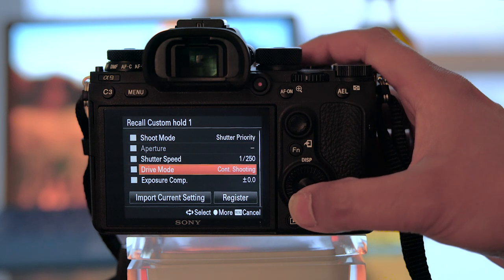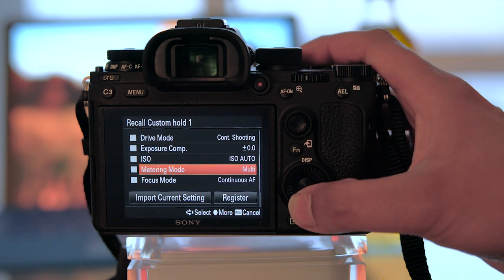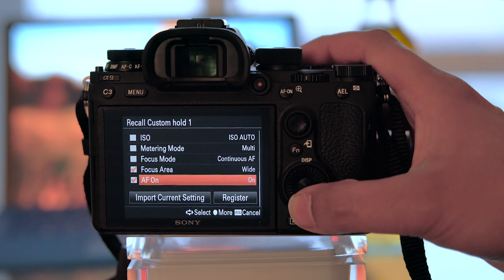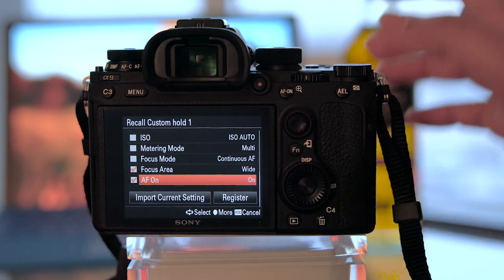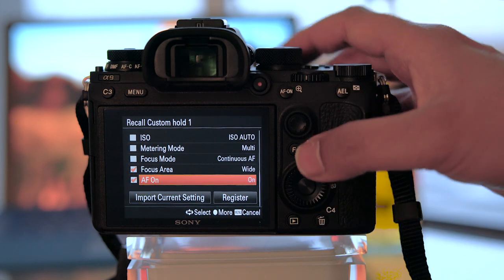Shoot mode, aperture, shutter speed, drive mode, exposure comp, ISO, metering mode, focus mode, focus area, and AF-on. AF-on meaning whether or not AF is actually initiated or not.